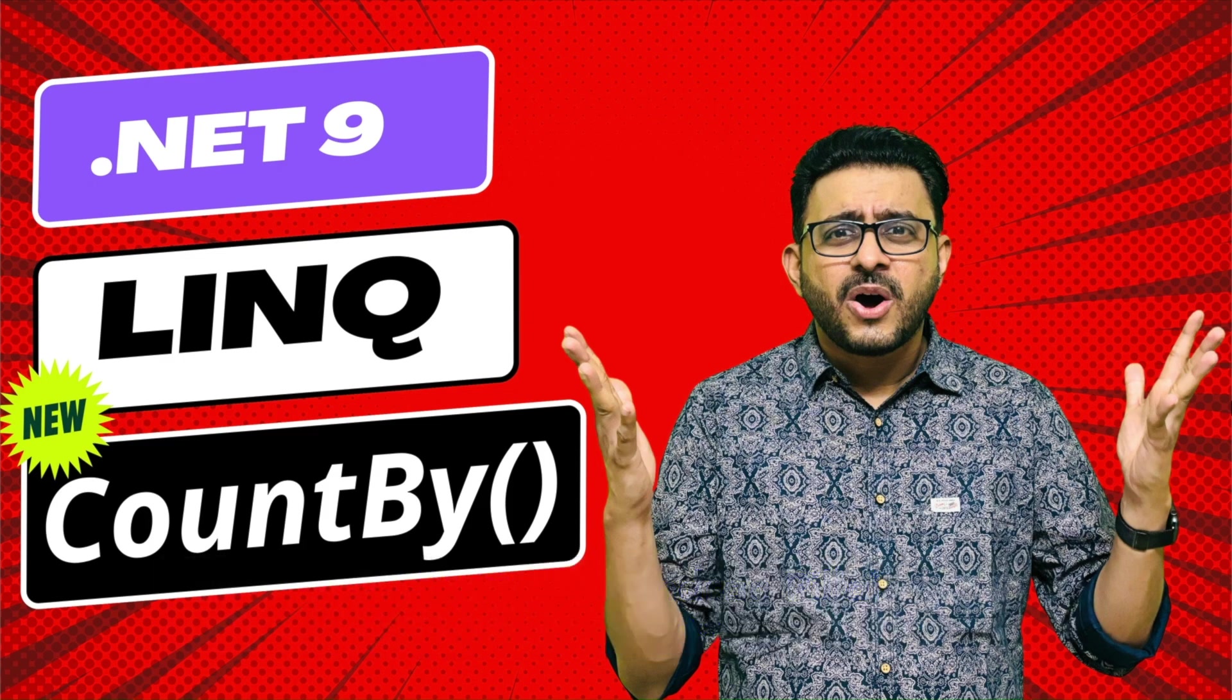In this session I shall explain about the new LINQ CountBy method introduced in .NET 9. So let's start.